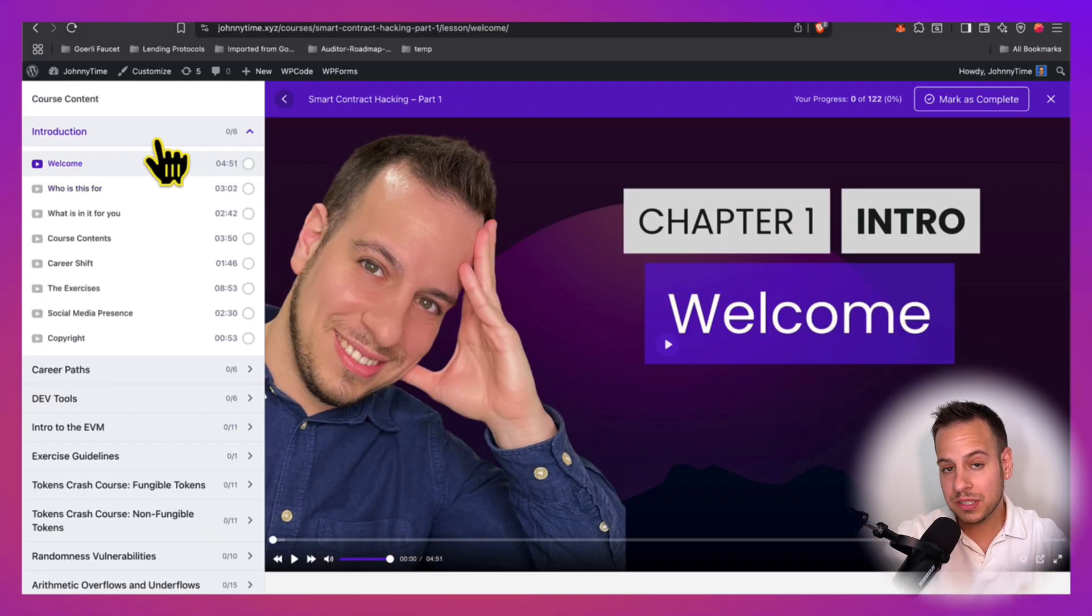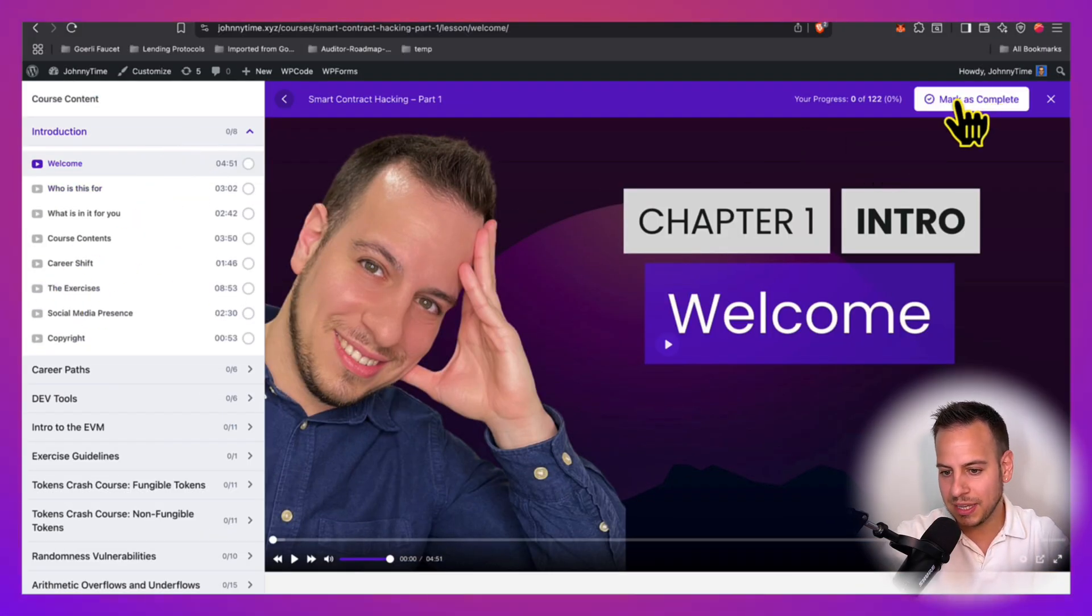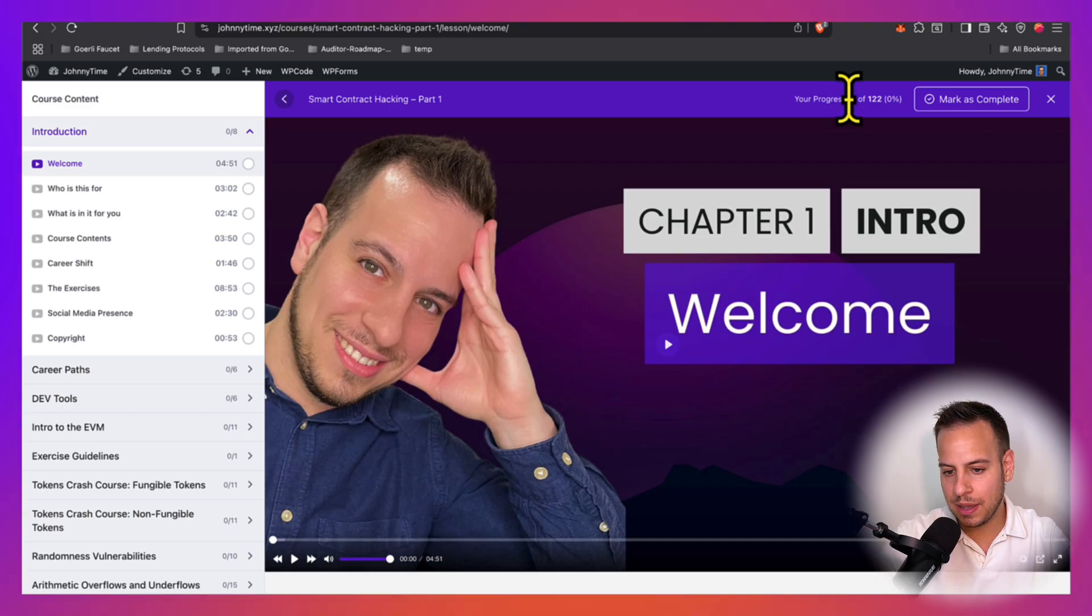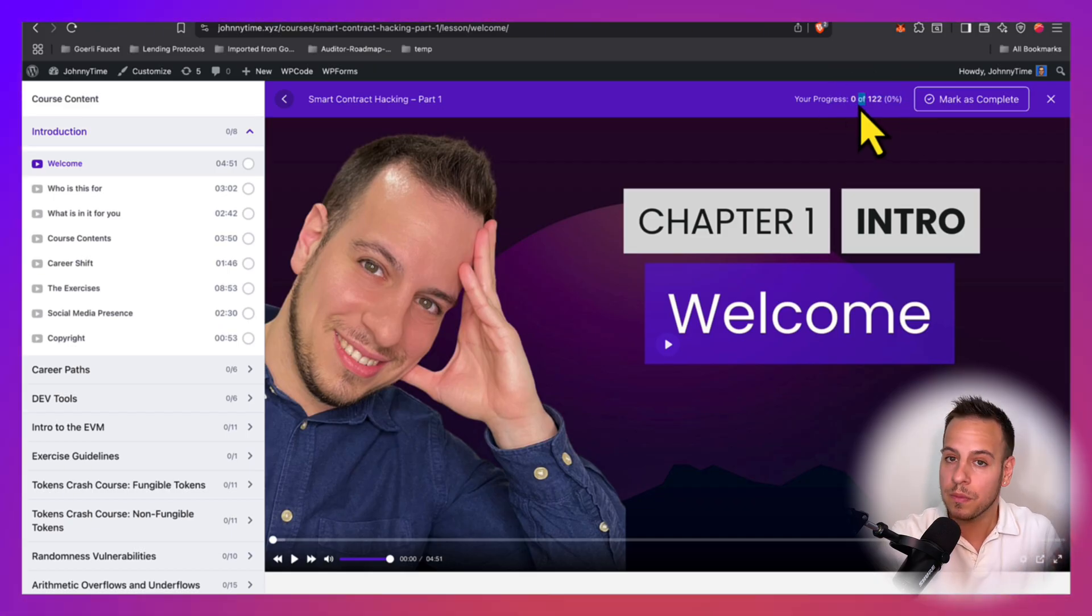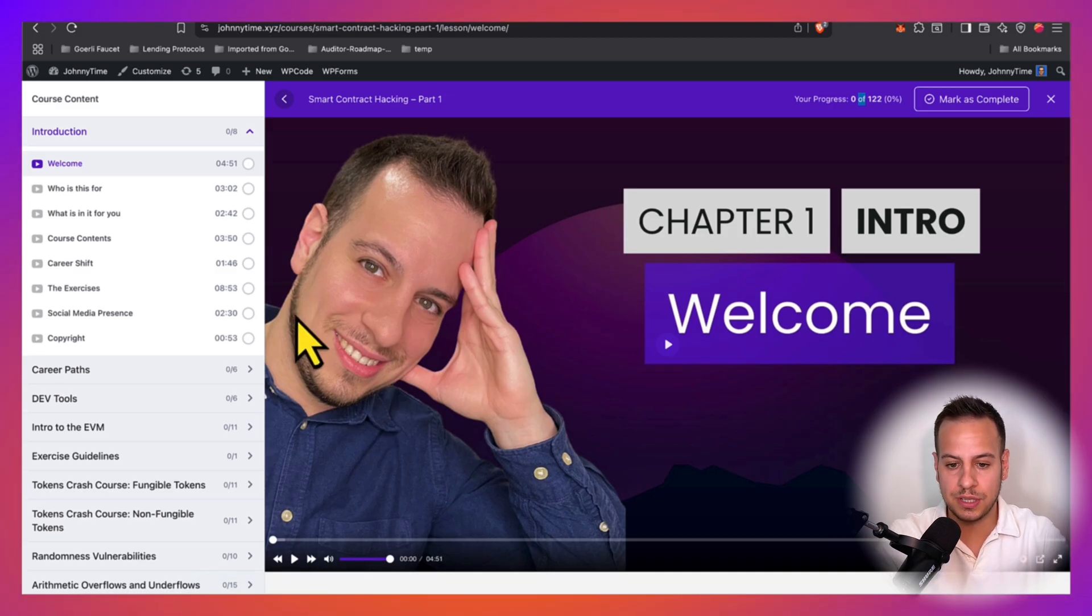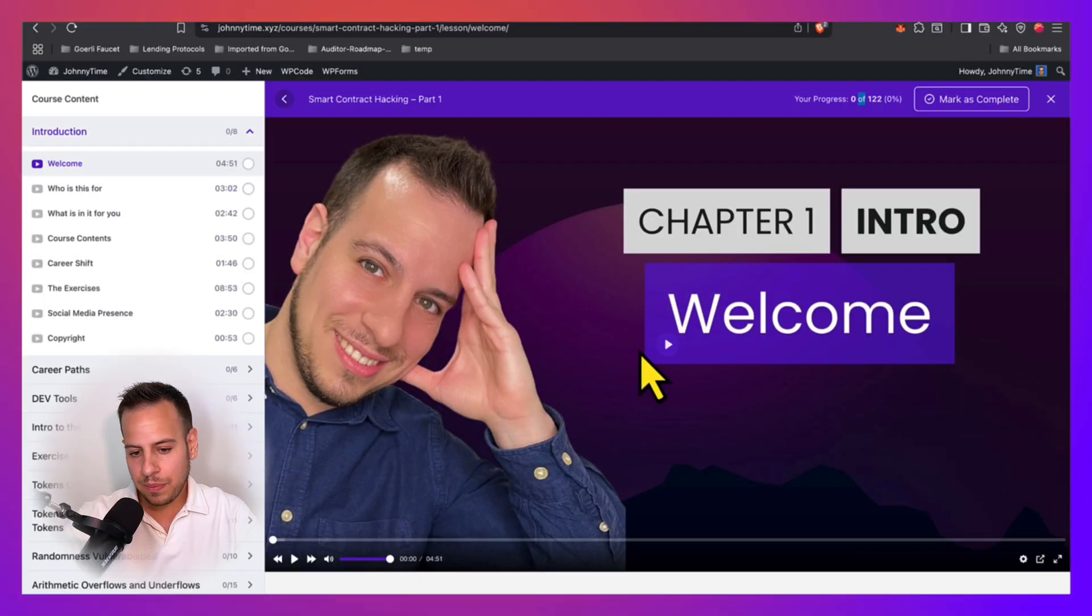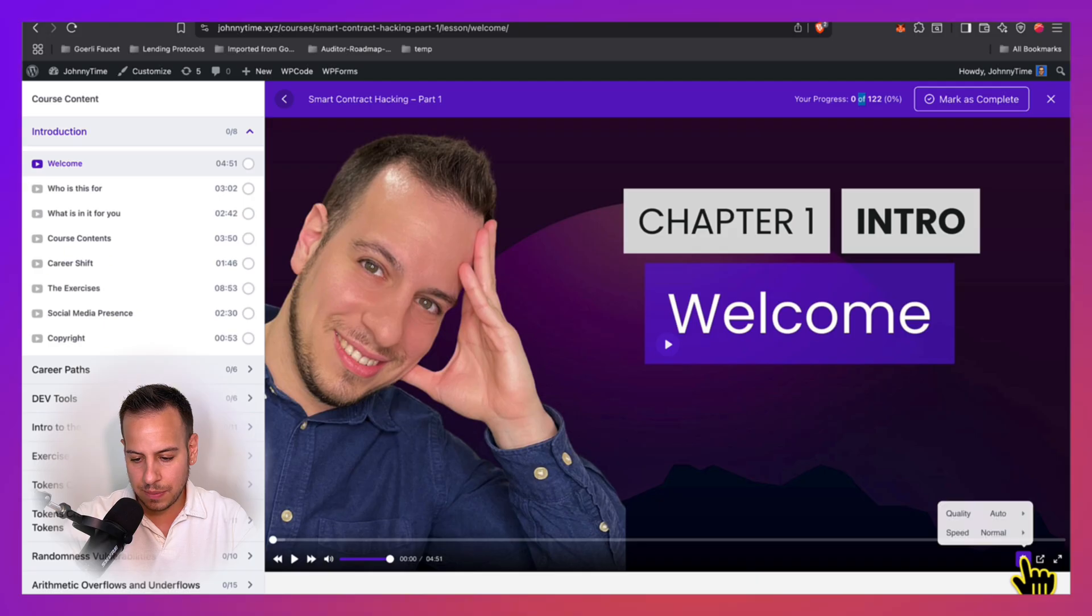For example, once you've finished watching a video or solving an exercise, you can click here, mark as completed, and then you will see that the progress bar is being progressed, and you complete more and more videos and lectures in the course until you've completed the course.